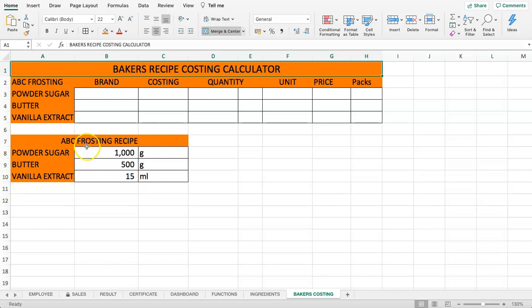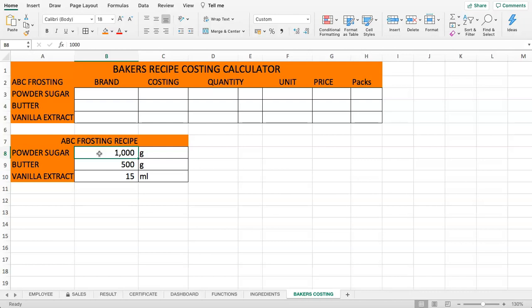The ABC frosting recipe includes 1000 grams of powdered sugar, 500 grams of butter, and 15 milliliters of vanilla extract — so that's one kilo, half a kilo, and 15 ml. Now let's look at how we can set this up.